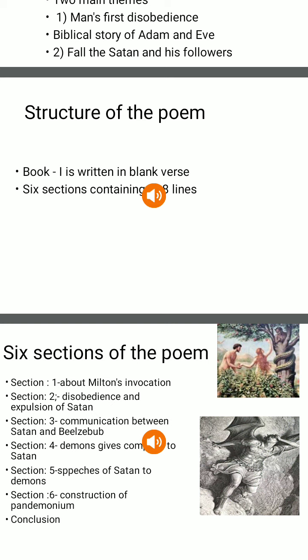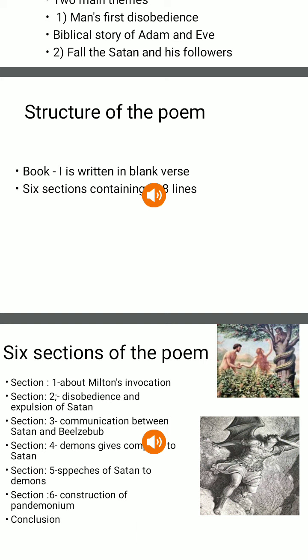Seeing the lethargic devils, Satan speaks out: 'Awake, rise, or be forever fallen!' Hearing these words, all fallen demons quickly stand up and assemble near Satan. They come one by one. Some of them are Moloch, Chimos, Themys, Dagon, Orysis, Iris, and Belial.